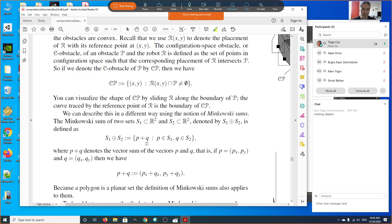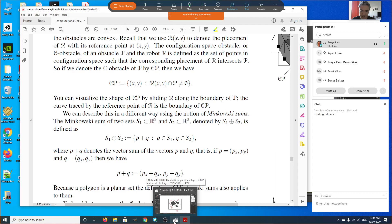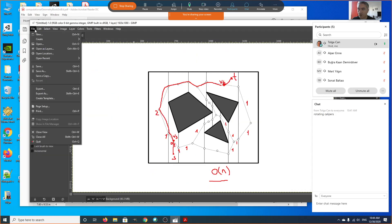It seems like the cardinality of the Minkowski sum is the product of the cardinalities of S1 and S2. But since polygons are sets of vertices, which are sets of points, when we define the Minkowski sum also as a polygon, if we define a polygon edge to be the maximal straight line which doesn't include any points inside, the cardinality of the Minkowski sum is not going to be the product of S1 and S2.